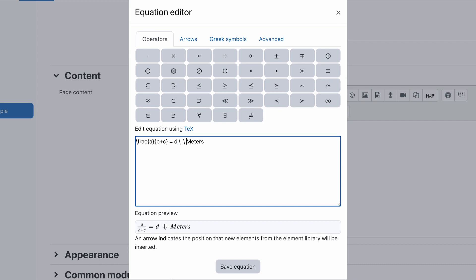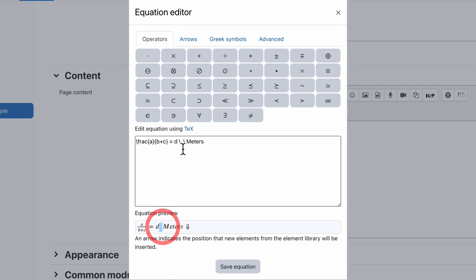So if we put in two of those, space backslash space, it will now give us an extra space in there as well. So we should have one, two spaces just there.